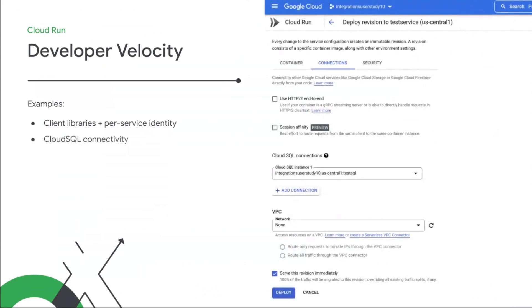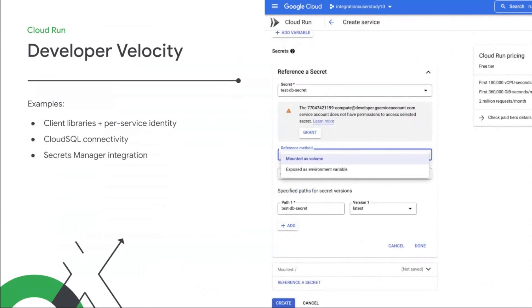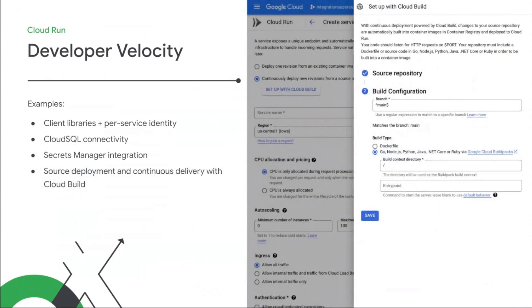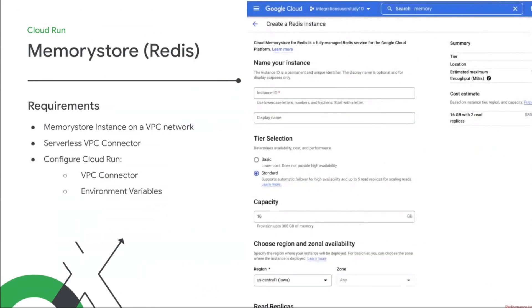Cloud Run also offers built-in support for Cloud SQL connectivity and authentication, as well as tight secrets manager integration. And then when you're ready to deploy, our integration with Cloud Build lets you go from source to container in a single command. You can even set up continuous delivery from your Git repository in just a few clicks.